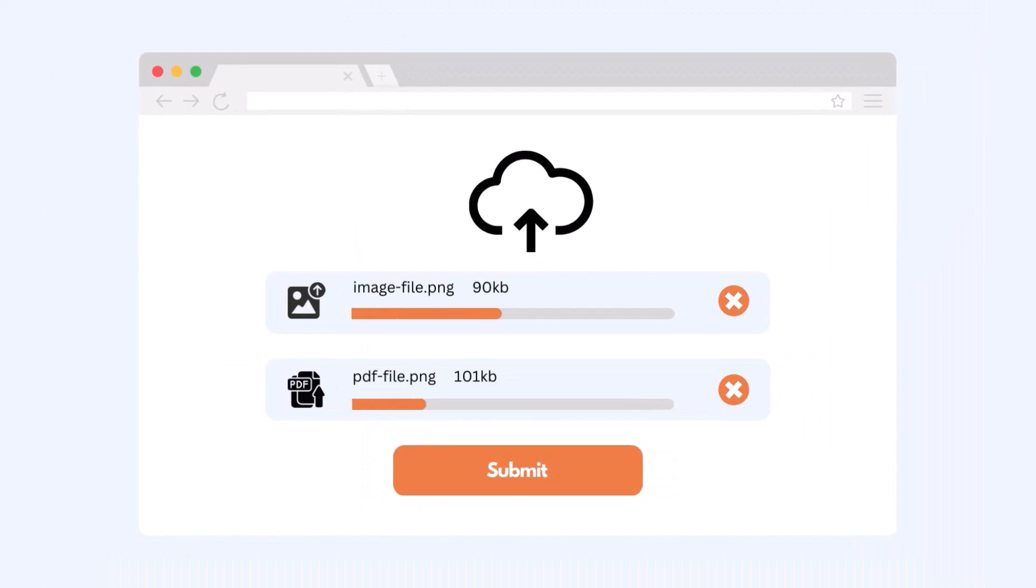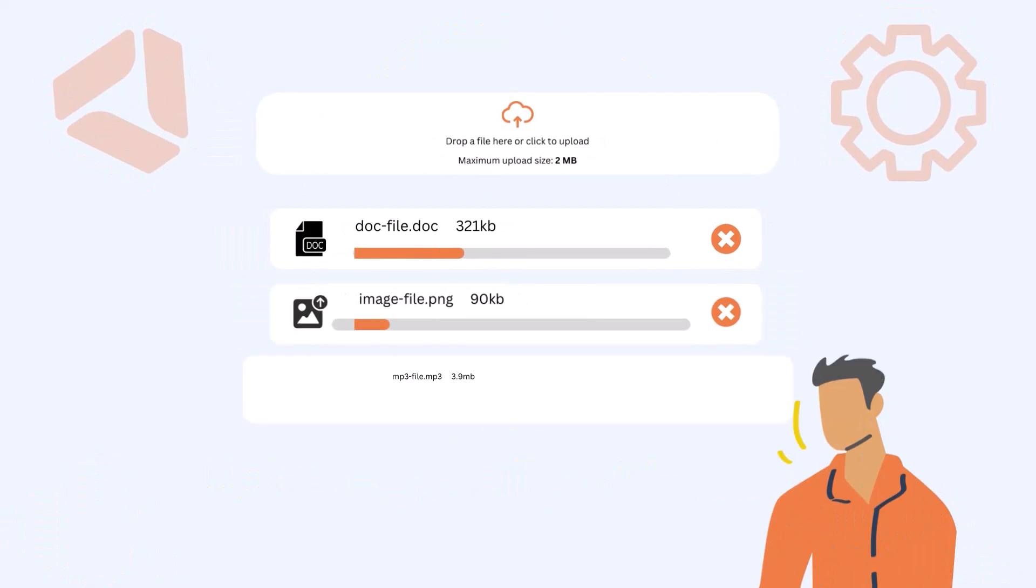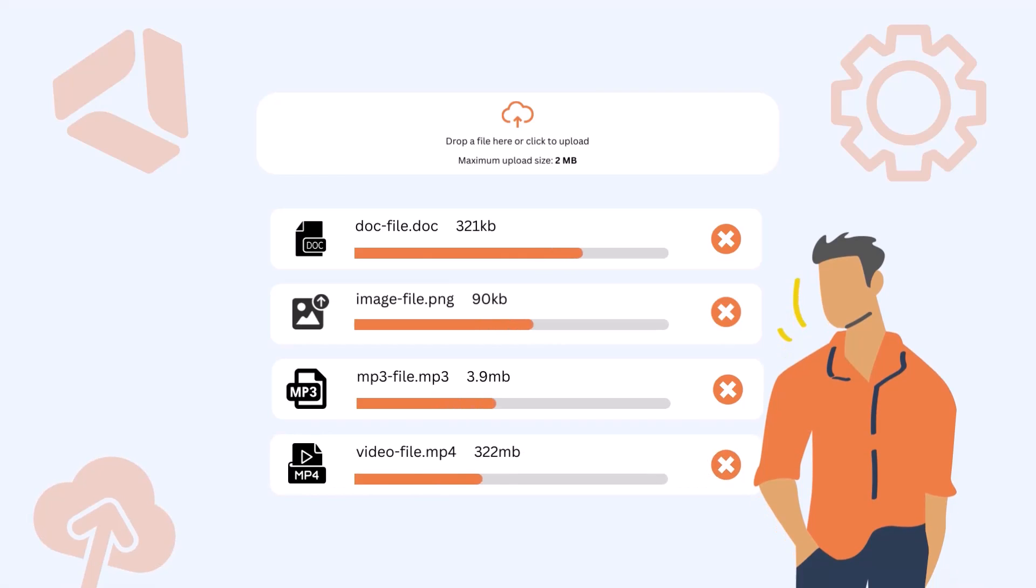You can enable the file upload field in WPForms for free by using the upload fields for WPForms plugin. That will allow users to upload any kind of file directly from your website's page or post.